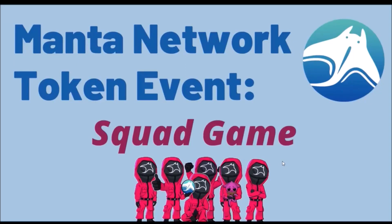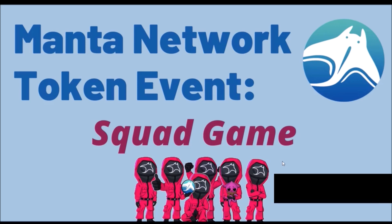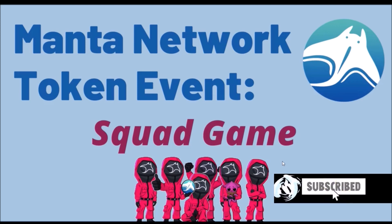Hello and welcome. In today's video I will be talking about Manta Network's Squad Game. Squad Game is the name of Manta Network's token event which is exclusively available for Manta Network and Calamari Network community.